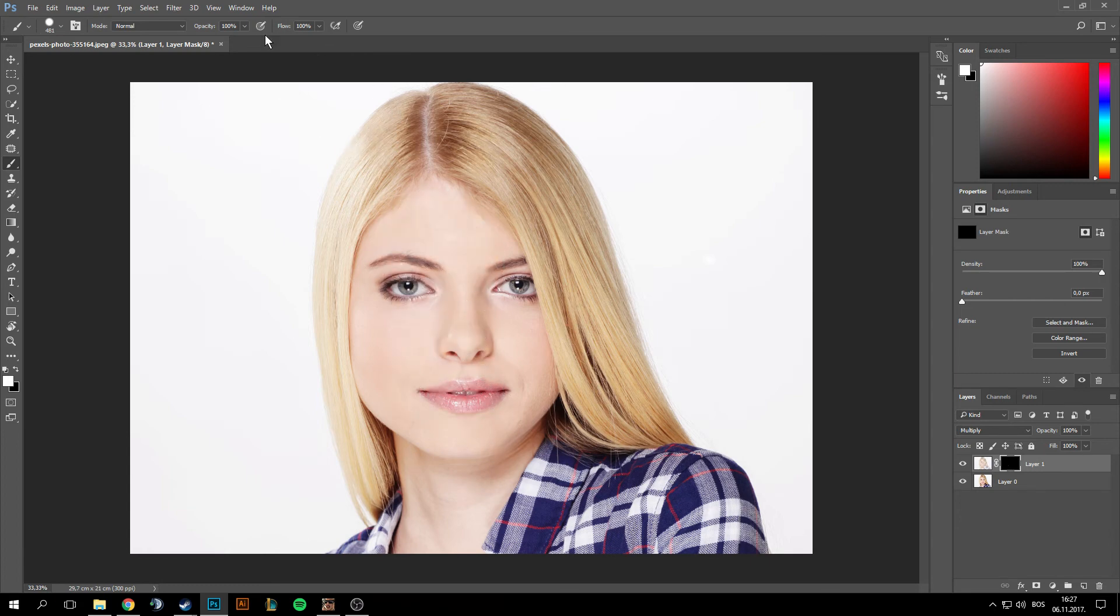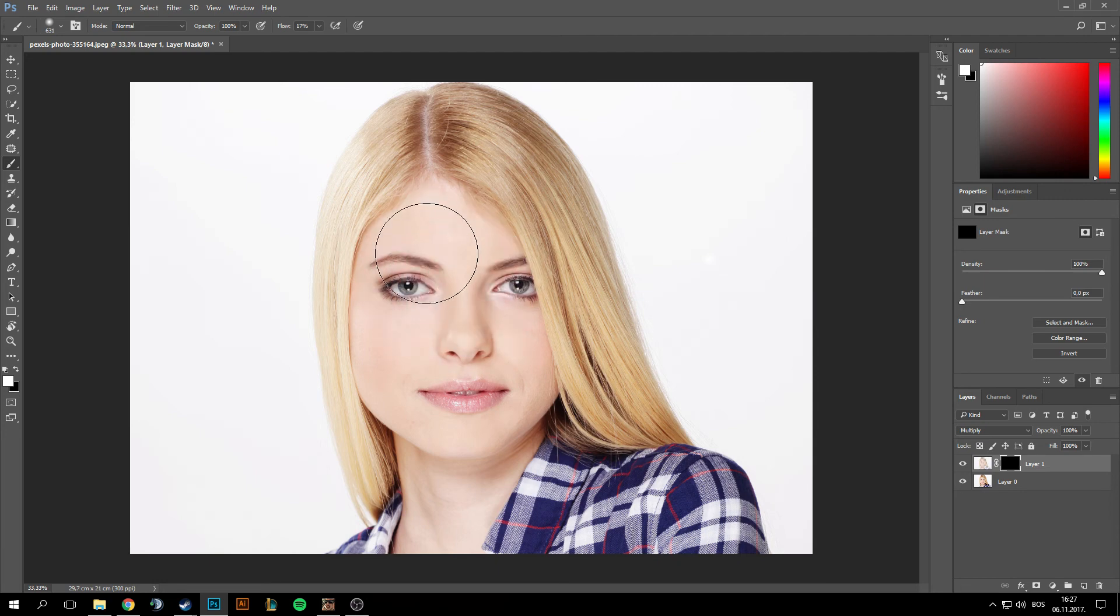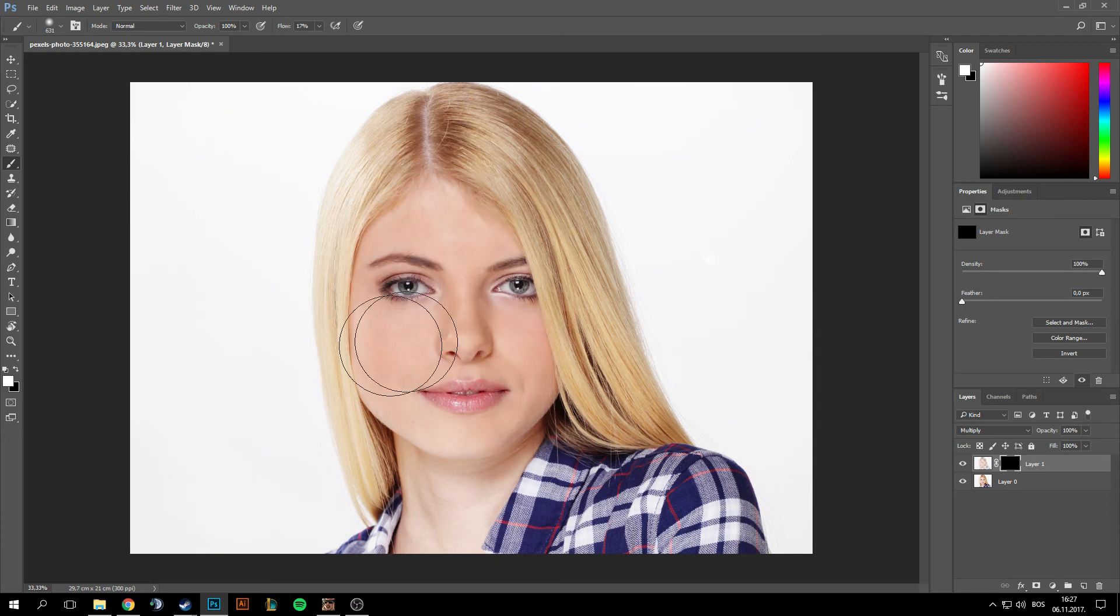I'm just gonna lower the flow to like 20 and hardness, I'm just gonna make it really soft and you can start painting this.